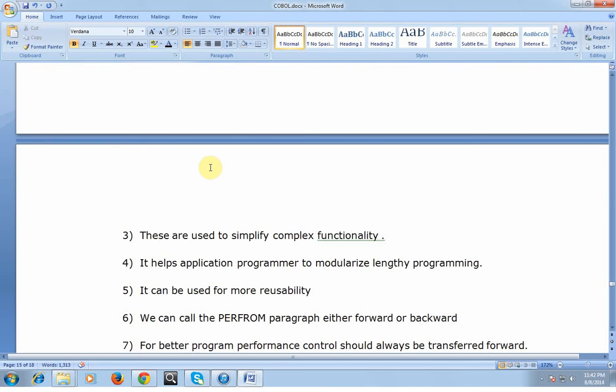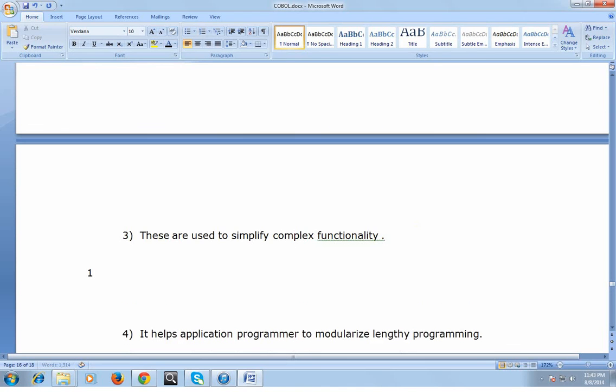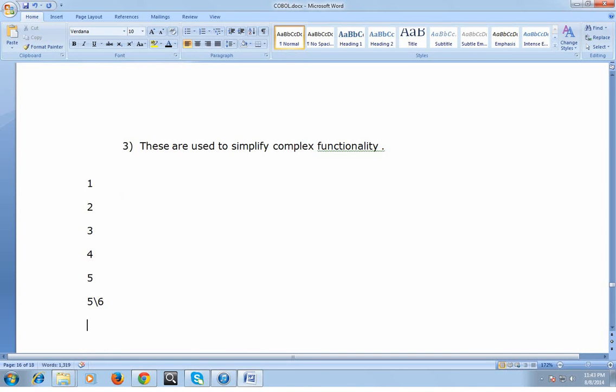These are used to simplify complex functionality. You have code where you want to repeat the statement multiple times. For example, I have a file containing a thousand records. Each record has transaction information. I want to calculate the transactions of a particular month from day 1 to day 30th.